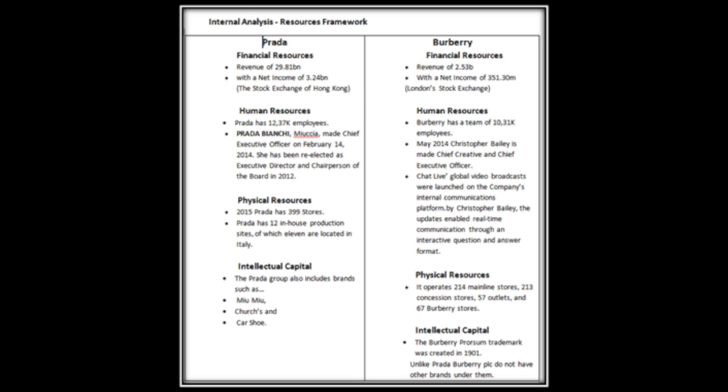Physical resources: In 2015, Prada has 399 stores. Burberry operates 214 mainline stores, 213 concession stores, 57 outlets and 67 Burberry stores. Intellectual Capital: Prada has a group that also includes Miu Miu, Church and Car Shoes, whereas Burberry don't have any brands under them and also their Prorsum trademark was created in the 90s.